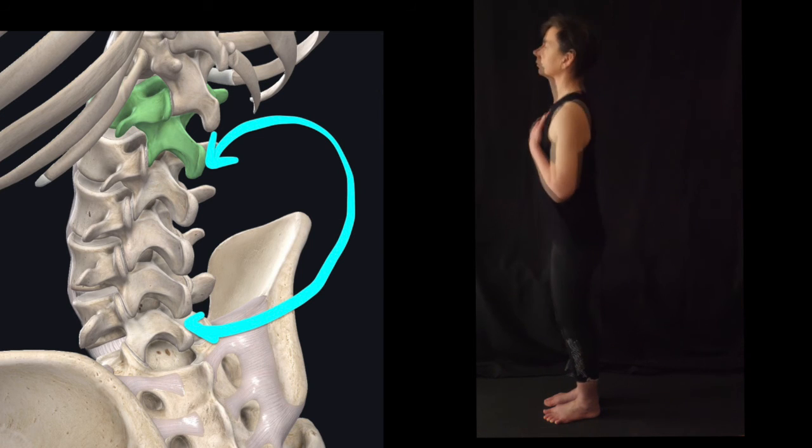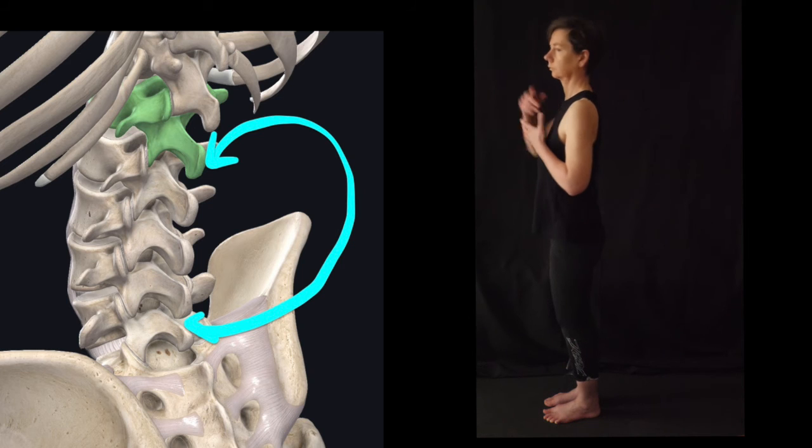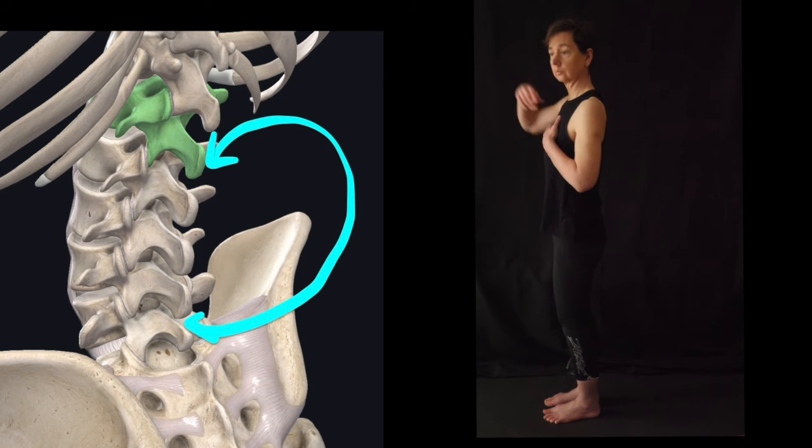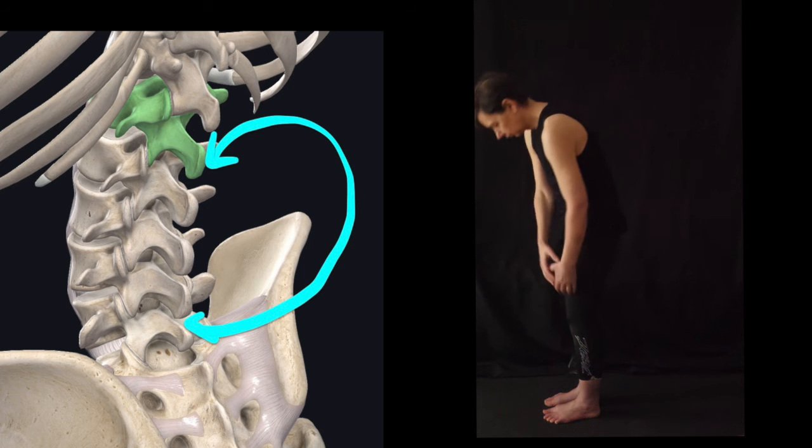Do both directions, a few three to four reps one side, three to four reps the other side.